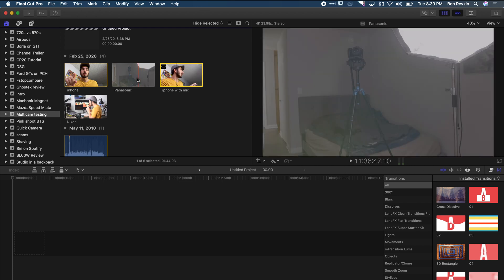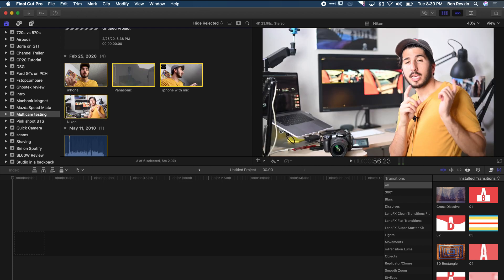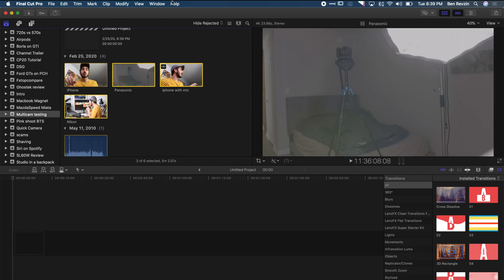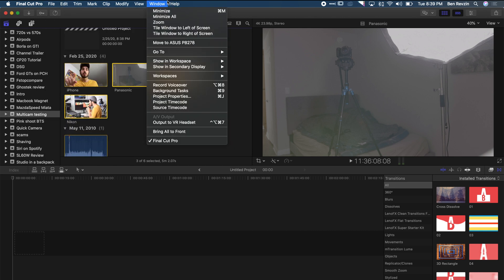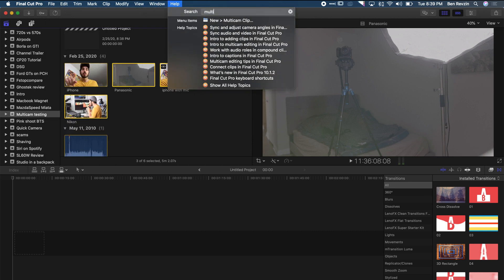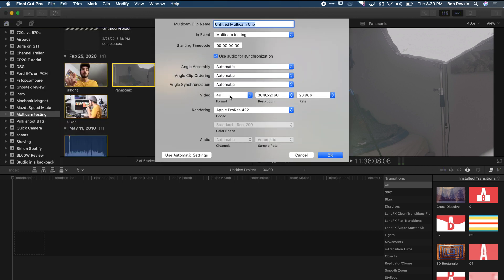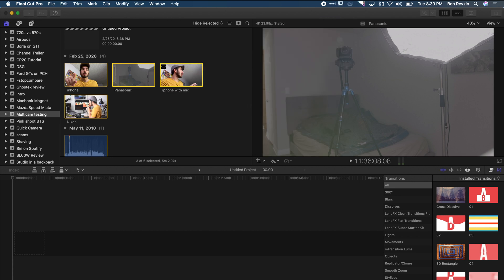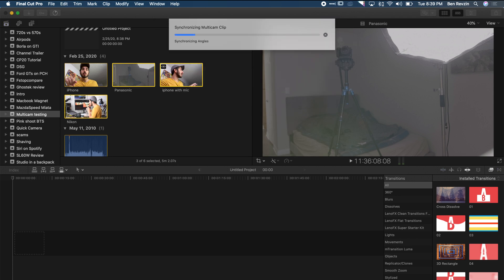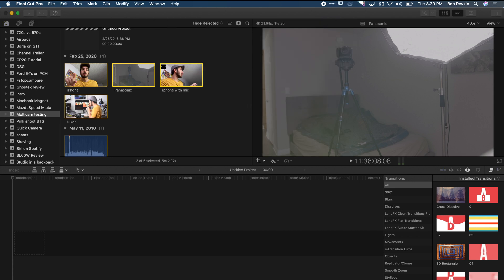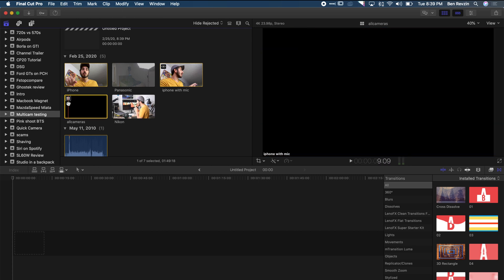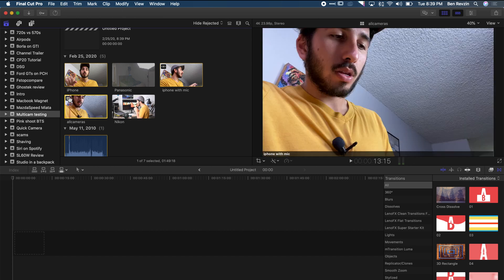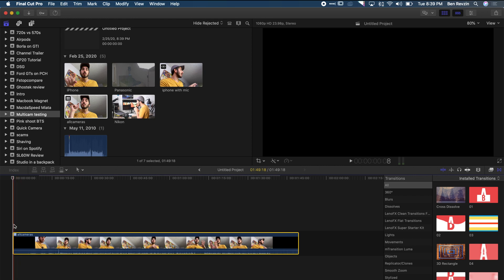Now what I'm going to do is take 'iPhone with mic,' Panasonic, and Nikon and go into multi-cam. You can either go to File > New Multi-Cam Clip, or you can go to the Help menu and search 'multi-cam.' Select the size — this is going to be all cameras — I'll just name it that. In about 30 seconds, depending on what cameras you're using, it creates a multi-cam clip, which you can see by that little four-icon label in the top left.